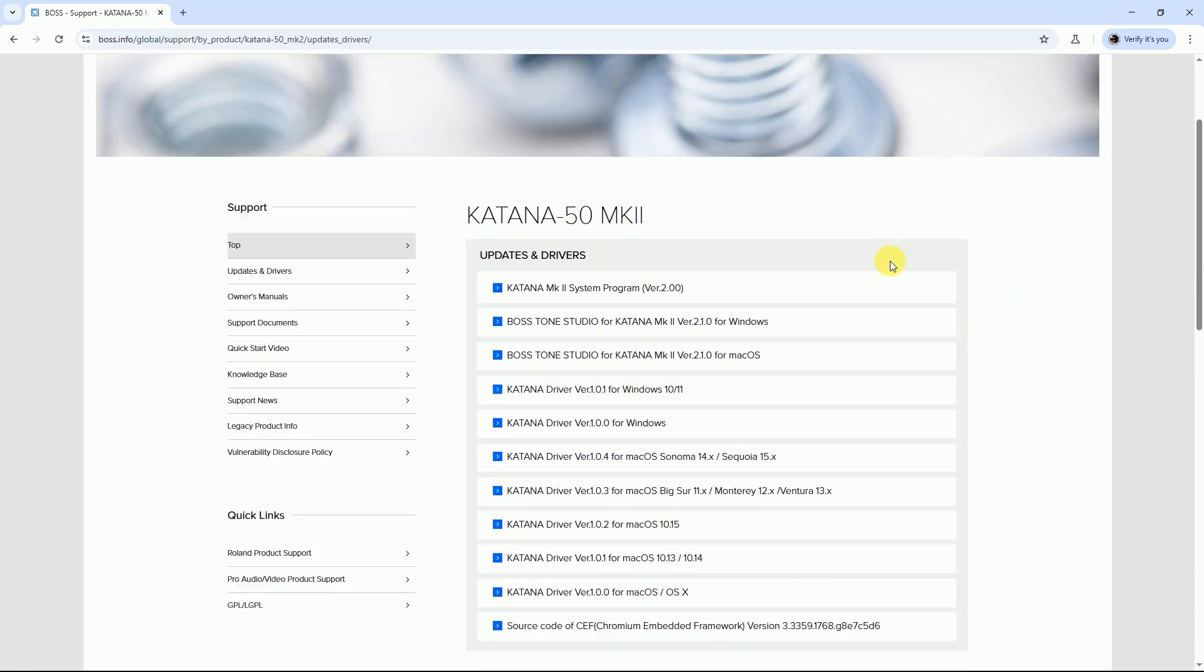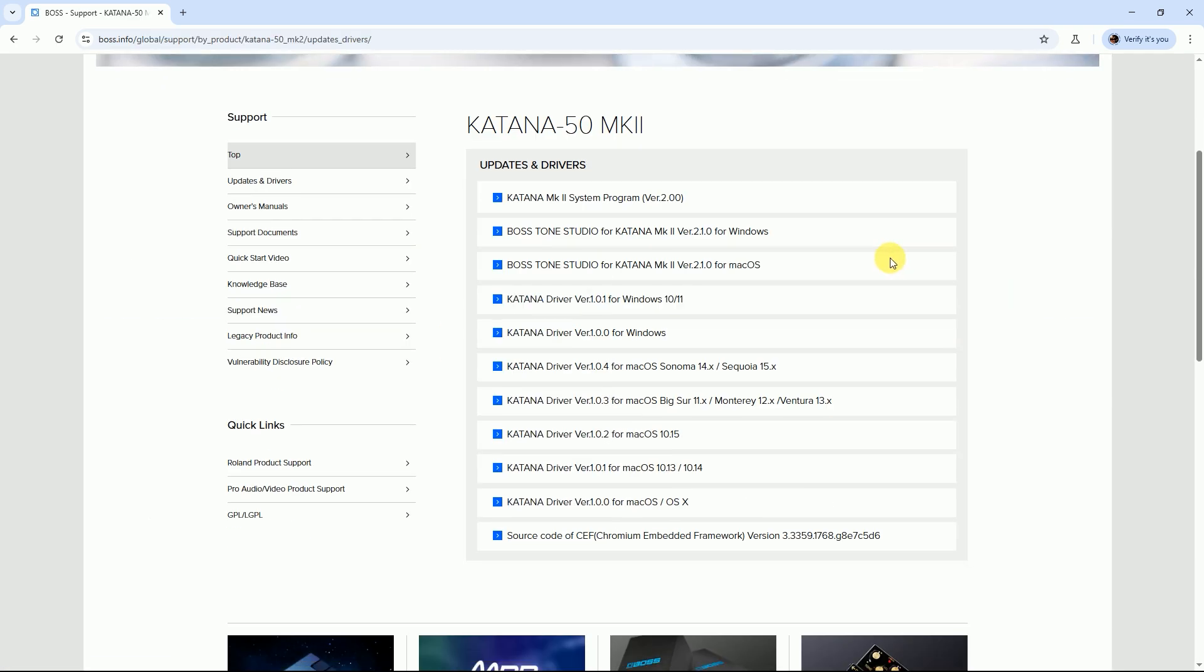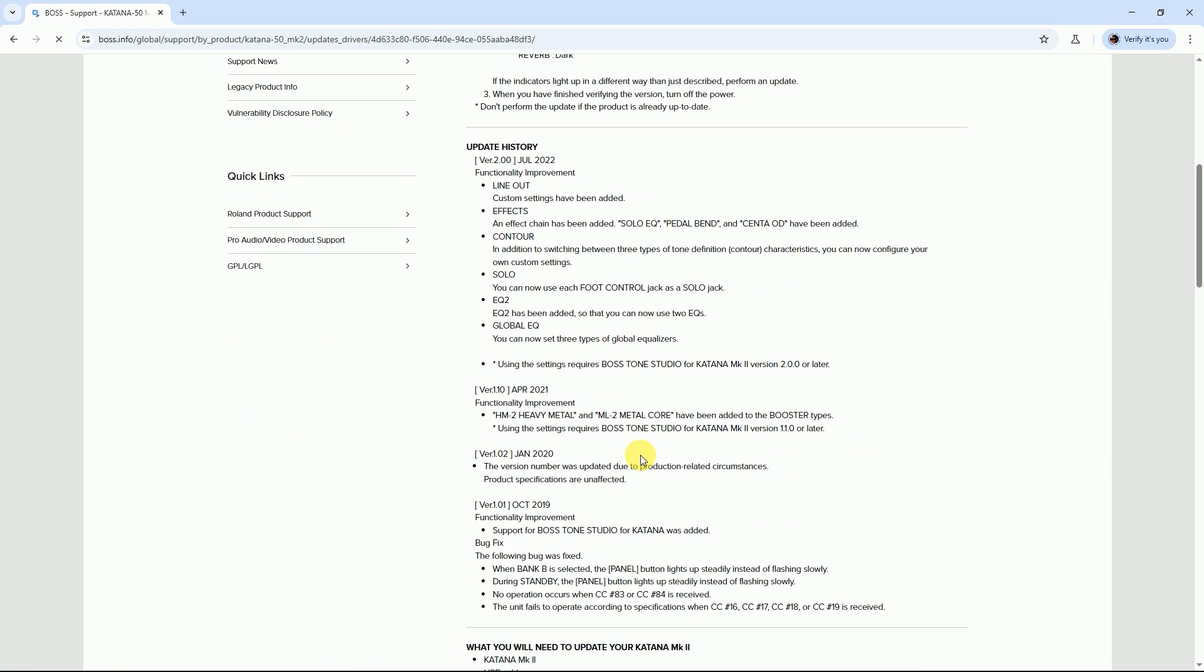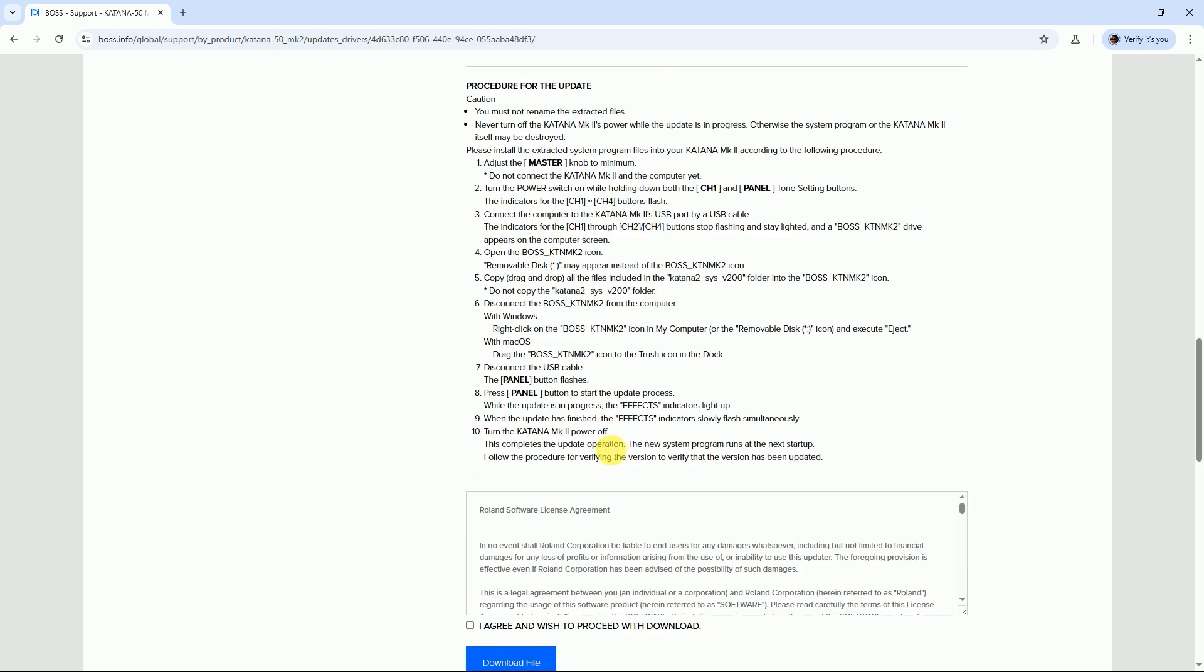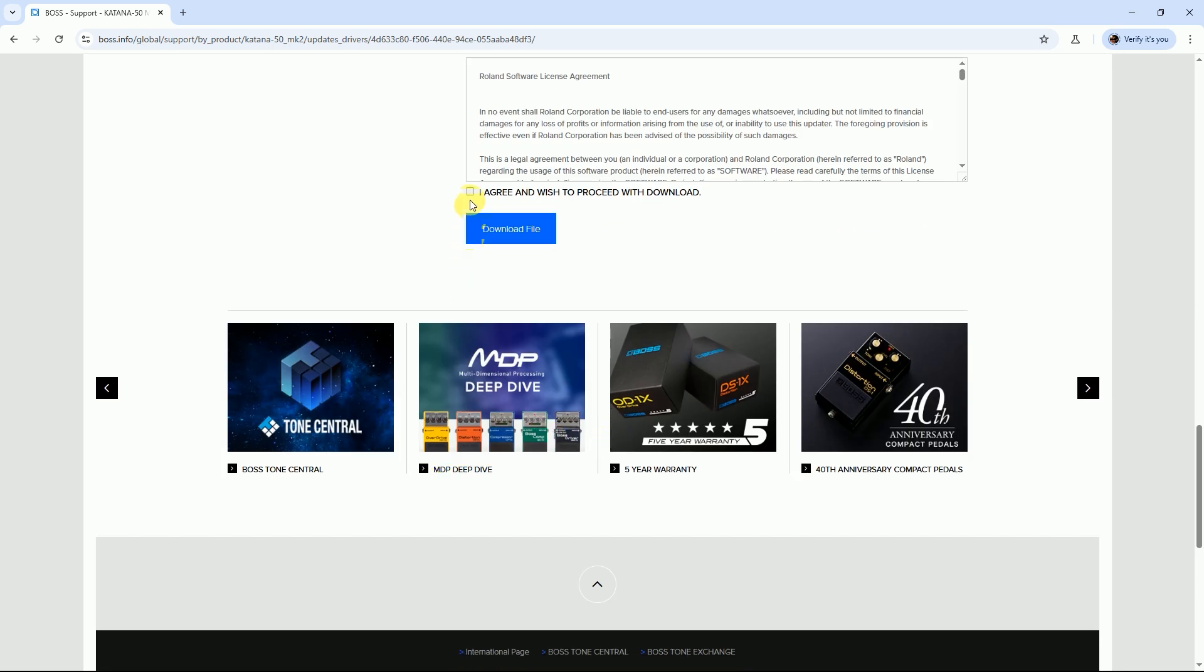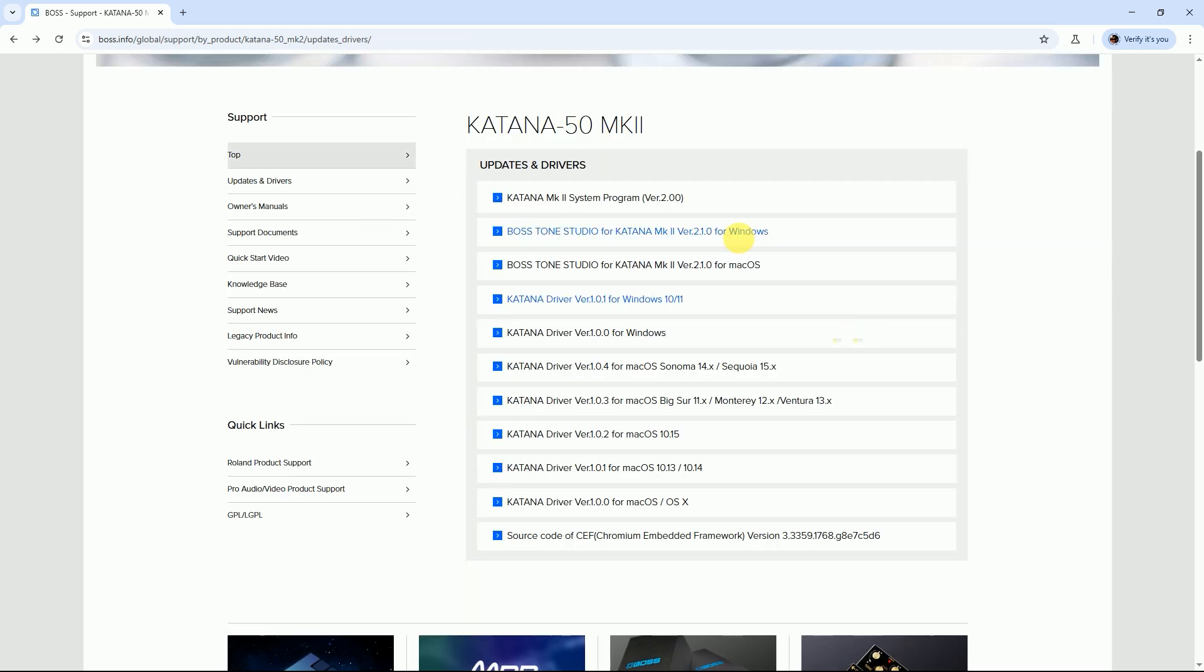Then download all of the Windows versions softwares and drivers. At first, Katana MK2 System Program version 2.0 - open it and I agree for the download and download this file. After downloading it, download Boss Katana Tone Studio version 2.